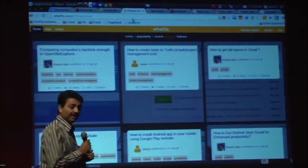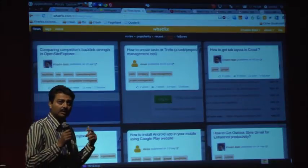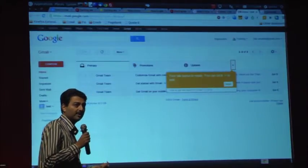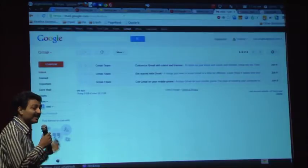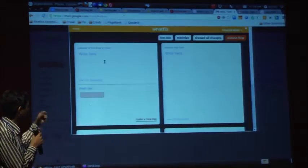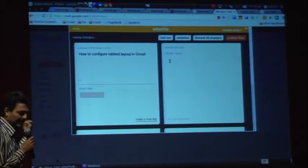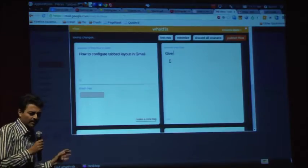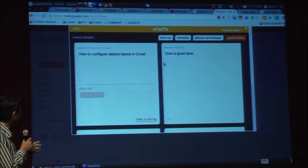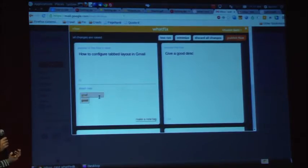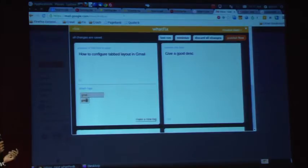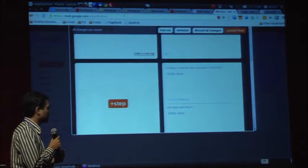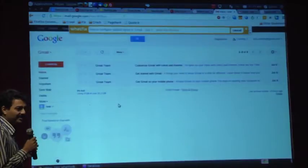We've seen integration, we've seen how we get help using Whatfix. Now let's see how easy it is to create. We just open Gmail using our extension. We give a title, a quick description. Tag it - it's Gmail. And then we start creating steps.